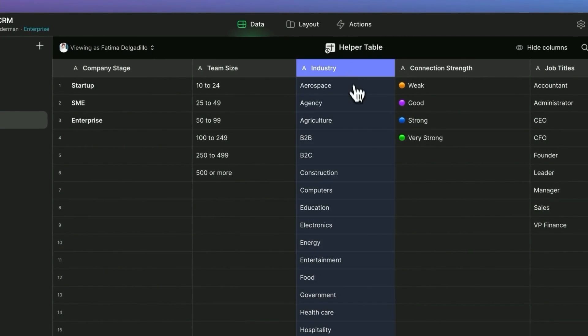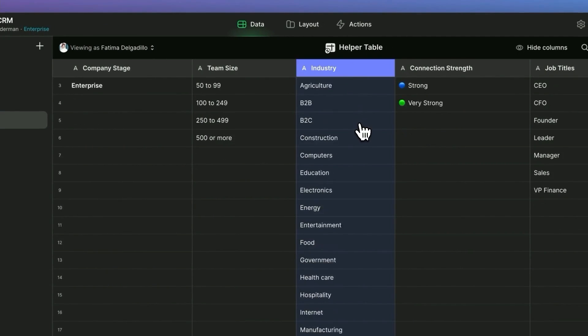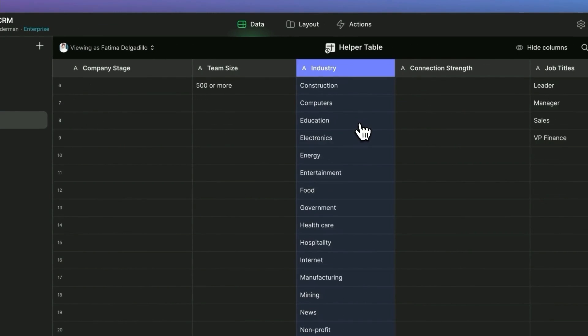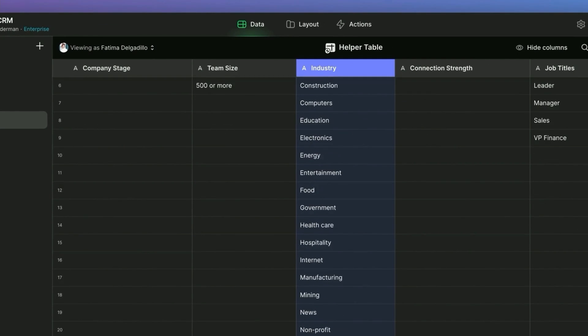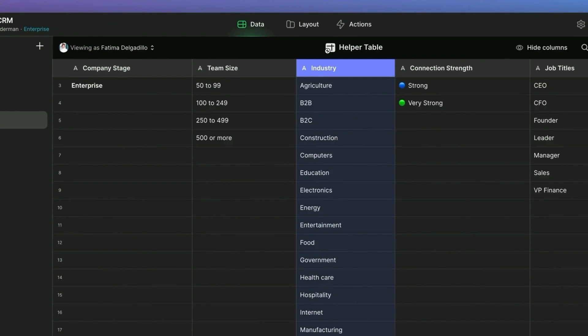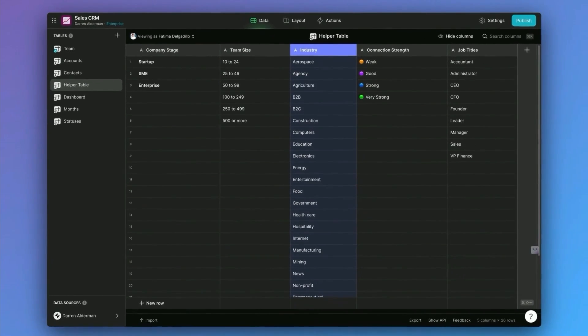So for example, here we have industry. And so whenever we want to select an industry in a dropdown in our app, we're actually pulling from this list of industries.